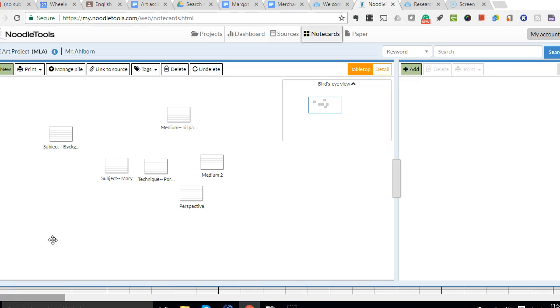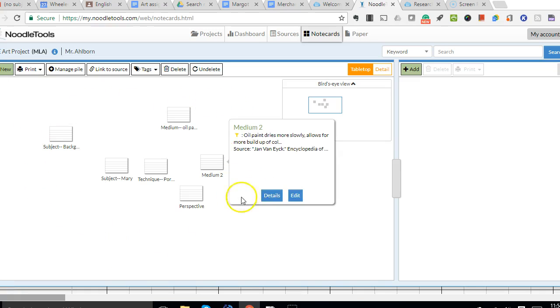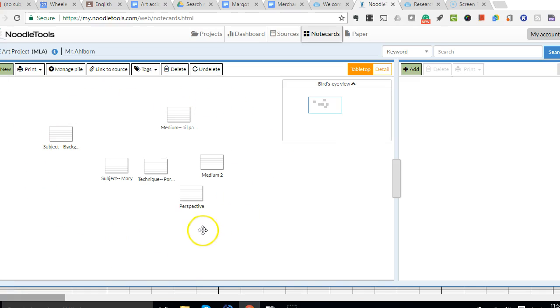This is my desktop with my few note cards. I have enough here for demonstration purposes. Obviously, you'll have many more.